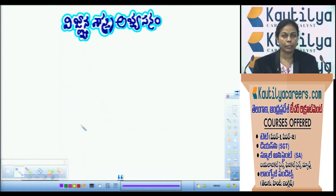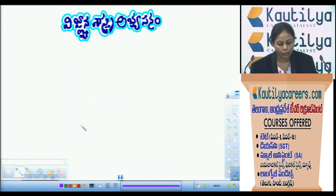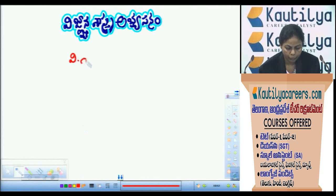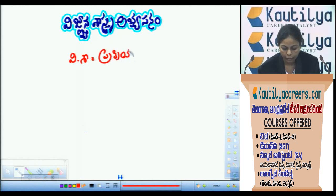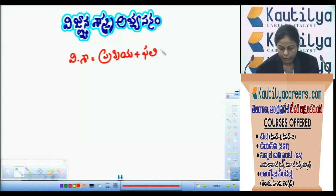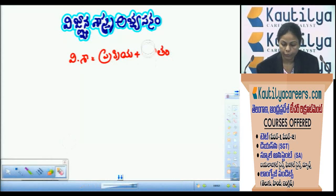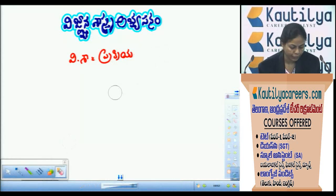If we have the information, we will go to the concept. Prakriyamariyu is equal to science and so forth. Process plus product. Process and procreia, falitham and so forth. Process plus product is equal to science.